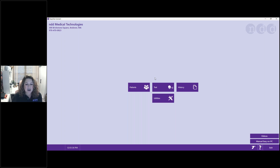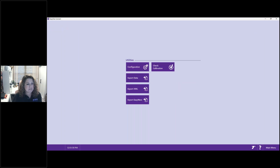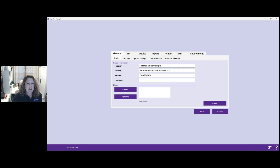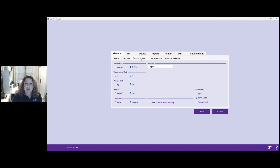We're going to start in the Utilities menu and look at where different settings are located. I'll click on Utilities, then Configuration, where all primary settings are located. The first tab under General Settings is the header information — this is where you enter your facility's information to show on the home screen and on reports. Under System Settings you can adjust units of measurement, patient entry format, and system language.